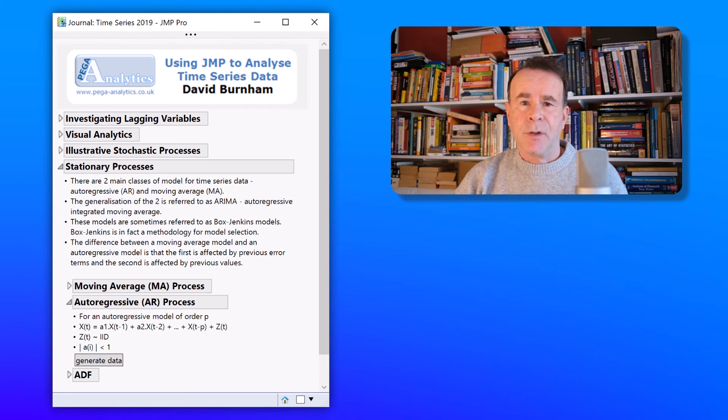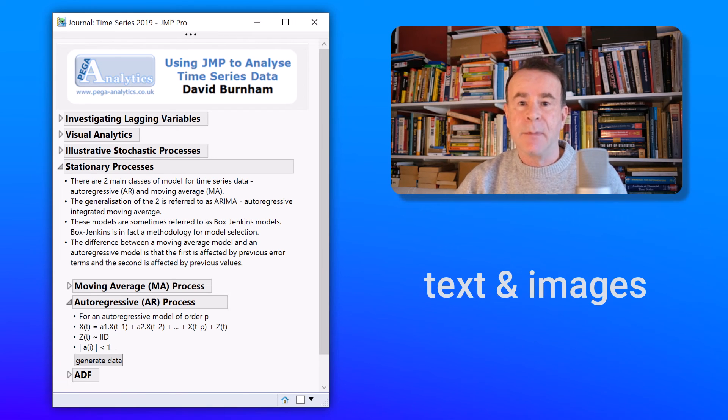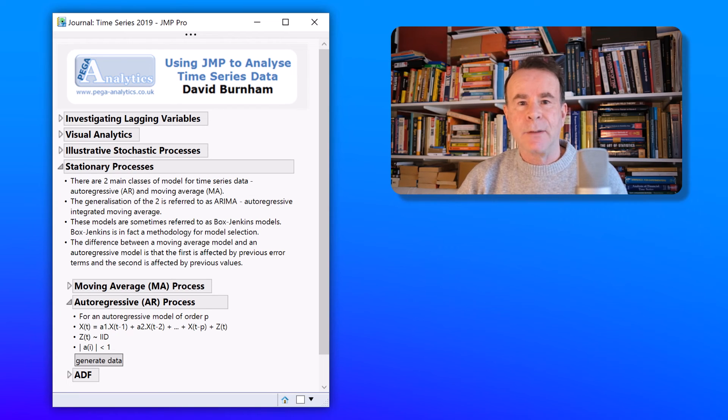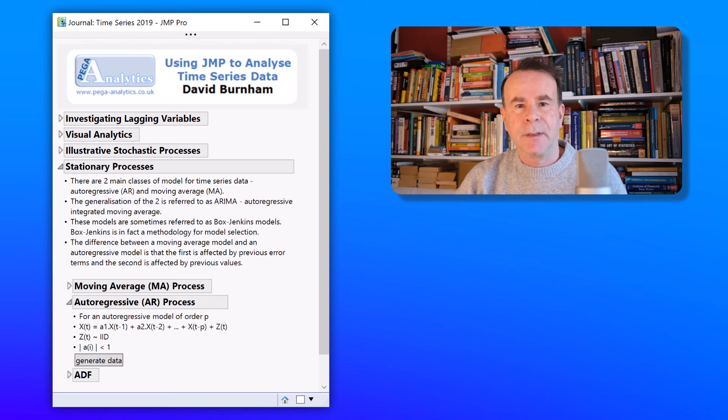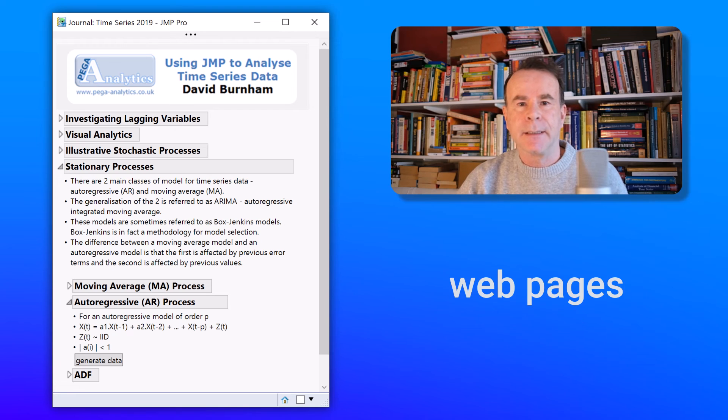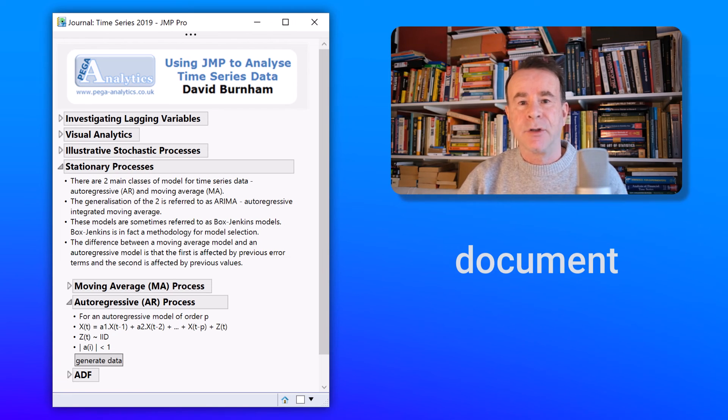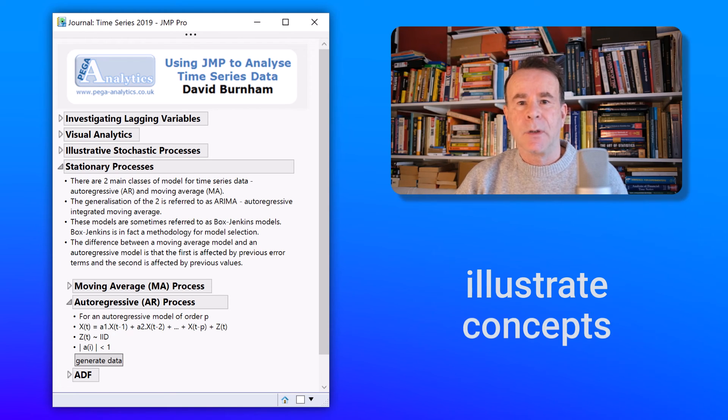The journal contains much more information based on text and images. And it can also reference external resources including PDF documents, PowerPoint slides and web pages. And ultimately the goal is to document and to share knowledge. And to use scripts to illustrate different concepts.